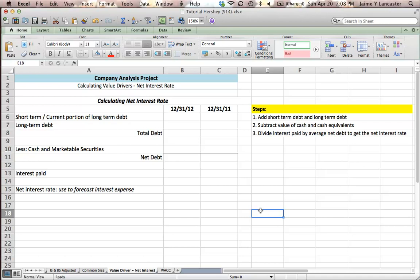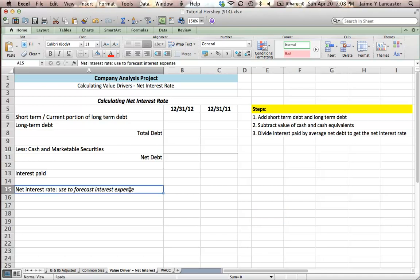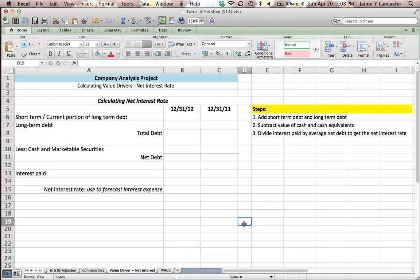So it means that we need when forecasting to run through a few steps, jump through a few hoops to figure out what interest rate to use and then to figure out how to forecast it.